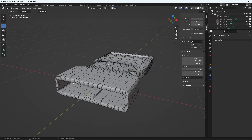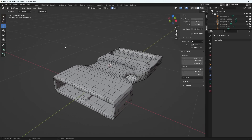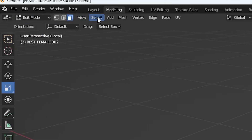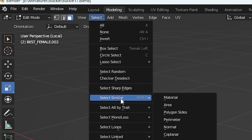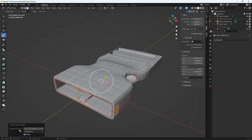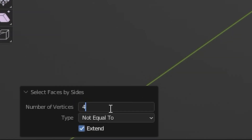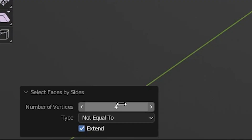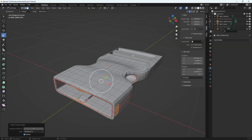We're looking for anything that doesn't have four sides. To do so in Blender it's not too difficult — go to Edit Mode, make sure you have Faces selected, then go to Select > Select by Trait > Faces by Sides. Set the number of vertices to four and the type to Not Equal To, so anything that's not four-sided gets highlighted. That is super useful.